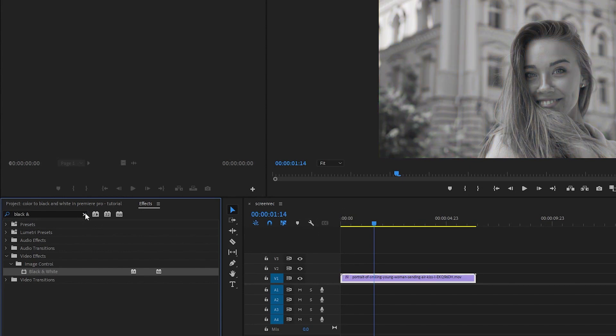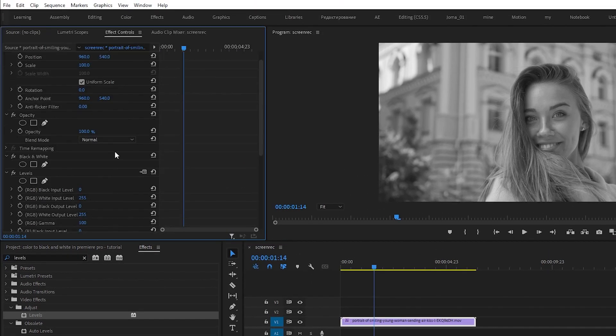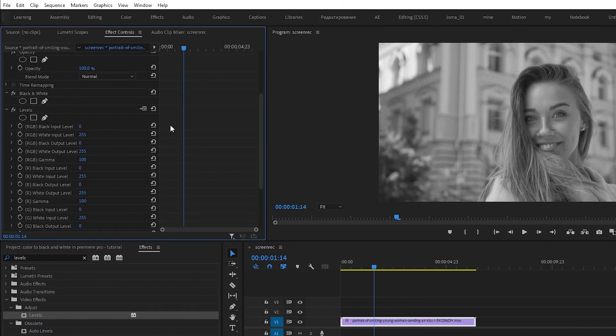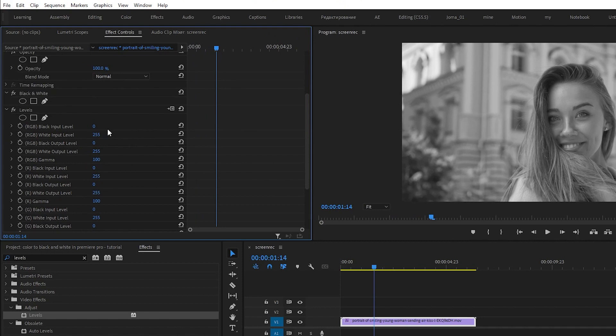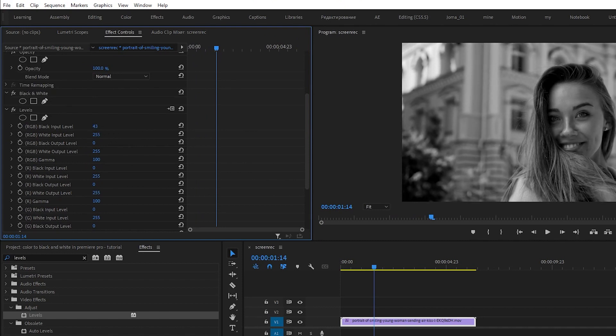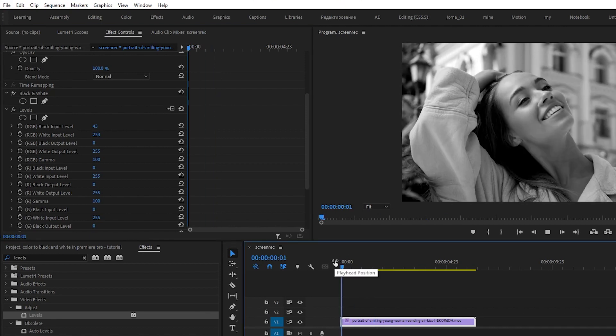Now search for levels and drag it on the video. Go to effect controls. We pull the black input level up to a higher number, and we pull the white input level to a smaller number. That's going to add some contrast to your video.